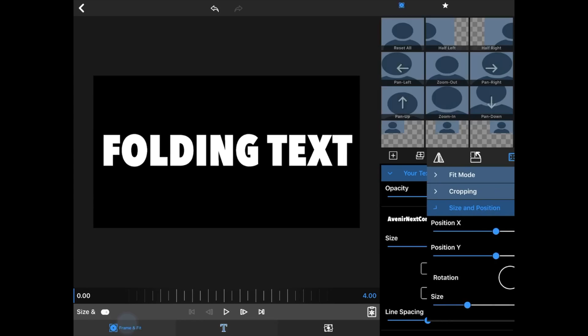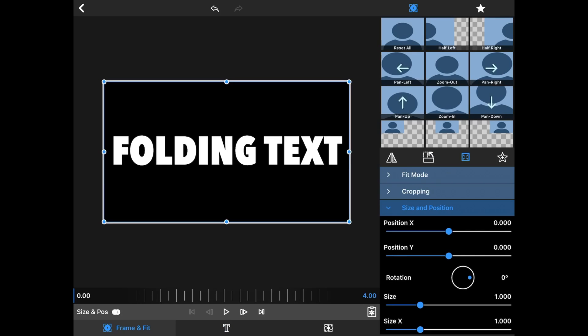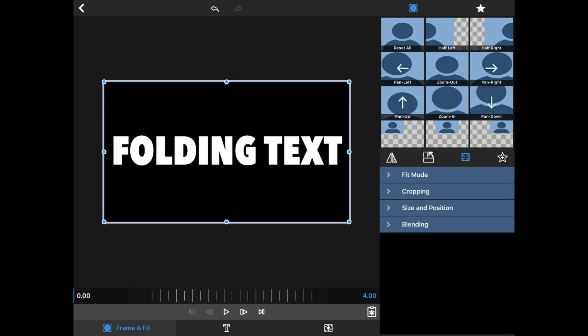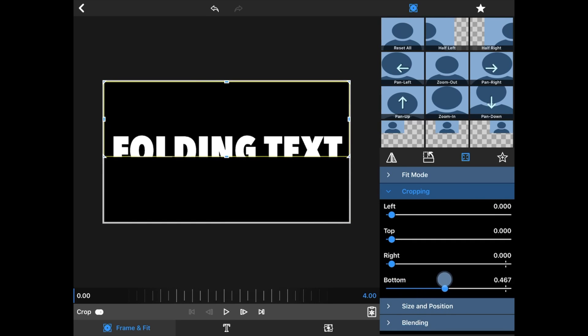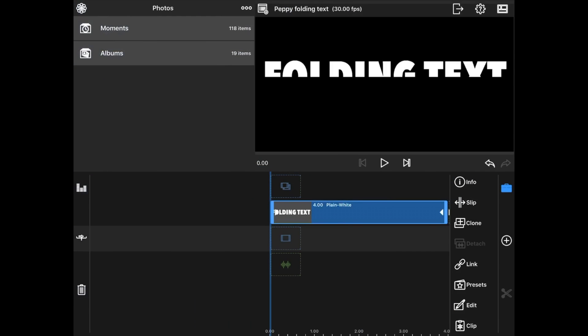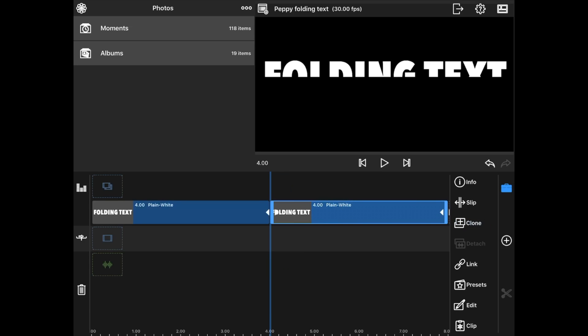Okay, now I'm going to go to Frame and Fit and I'm going to go to Cropping. I'm going to the bottom and crop half of the text. I'm going to go back, go to the main timeline, hit Clone.